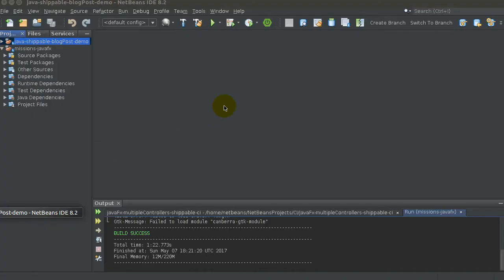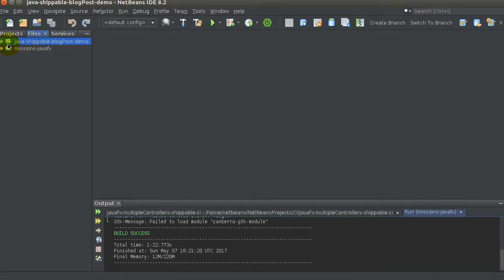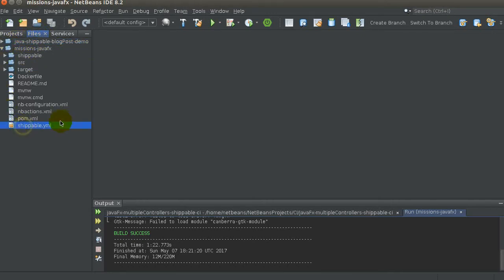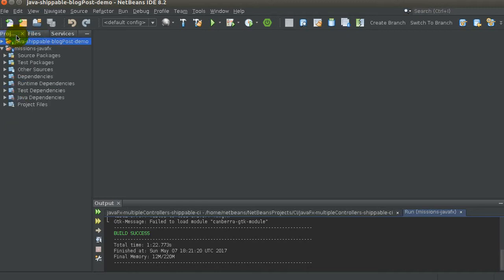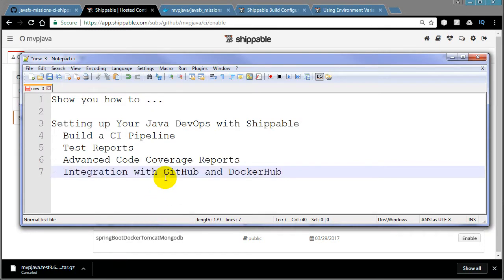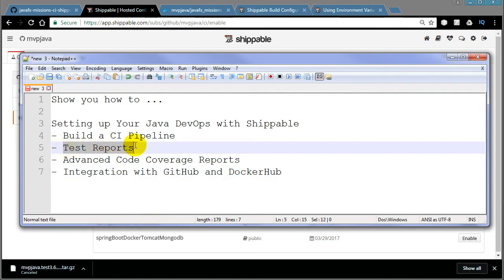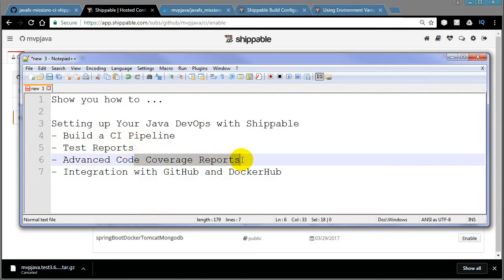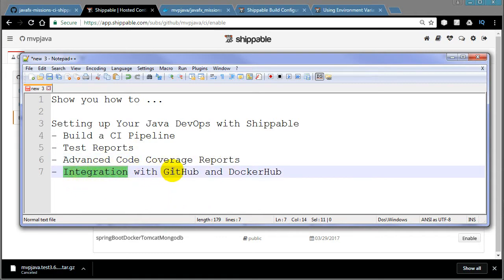One important thing: at the root of your application you have to have the shippable.yaml file — without that, nothing will trigger on Shippable's side. I'm also using a Dockerfile because I want this to eventually be pushed to Docker — I'll be building the image with artifacts once everything passes. Once we have a successful build, we'll also get email notifications, which is a feature that's turned on by default.